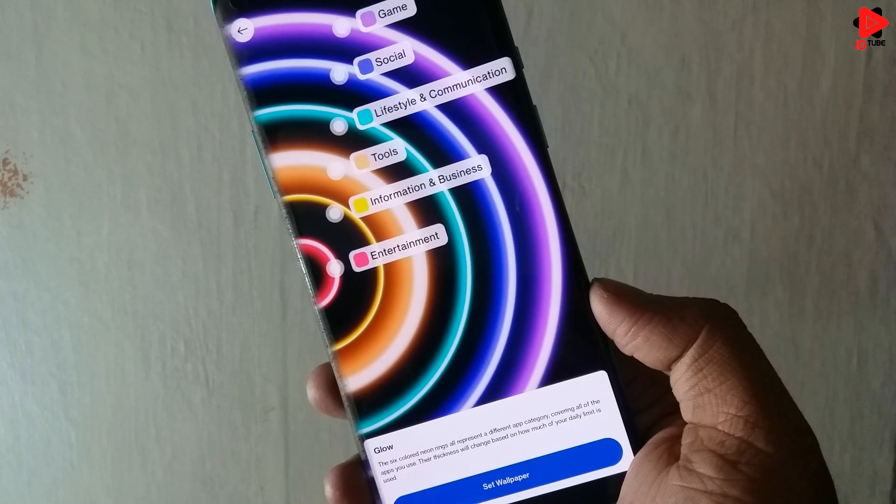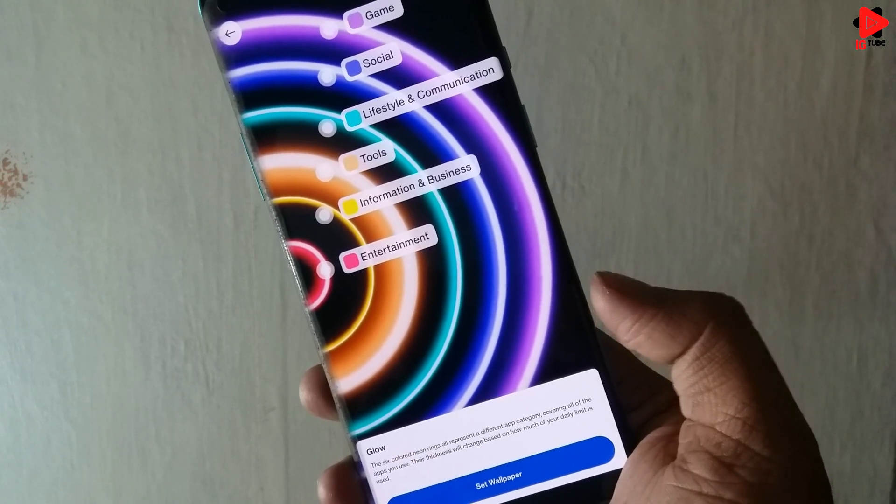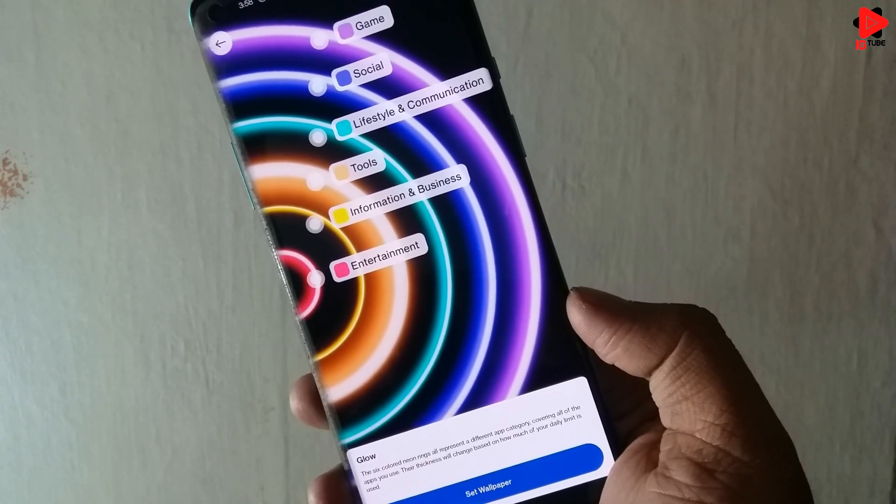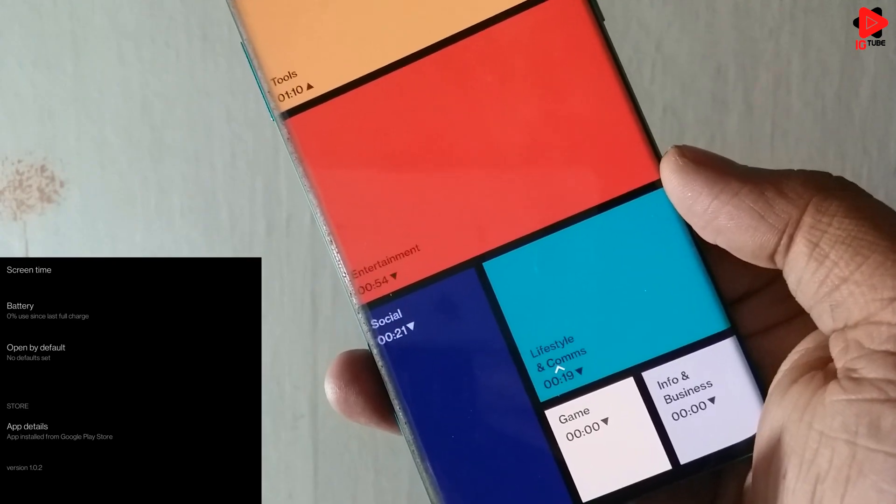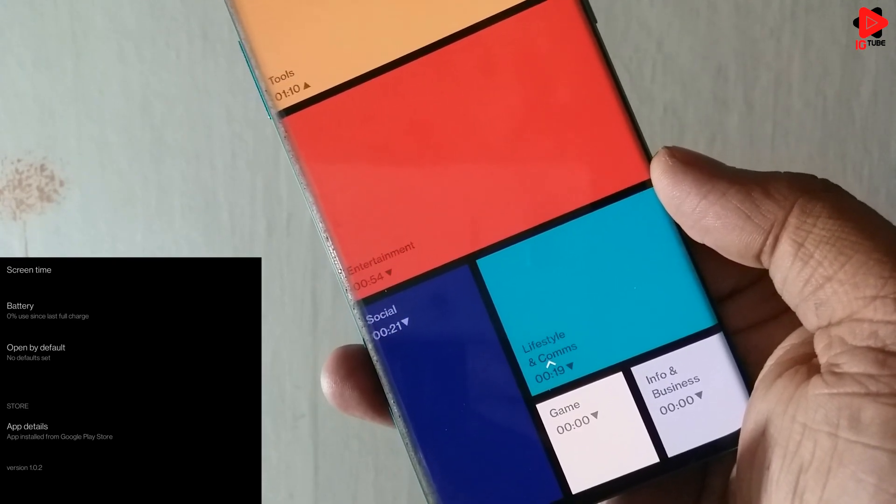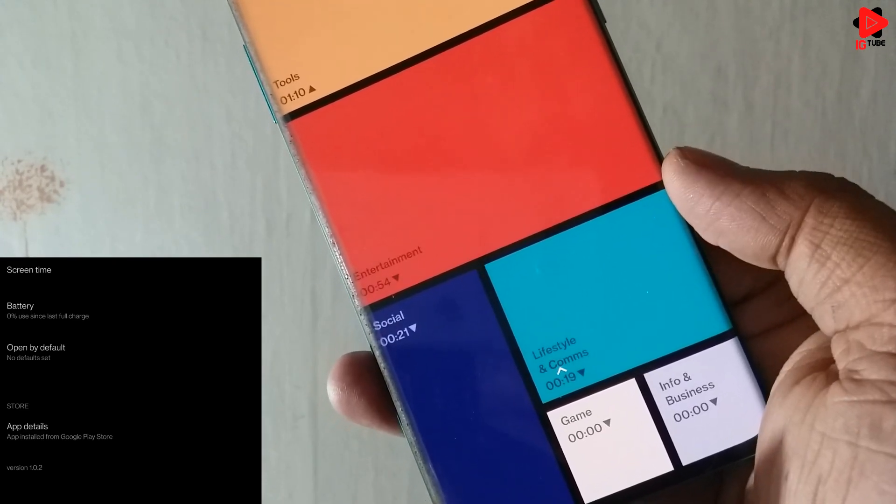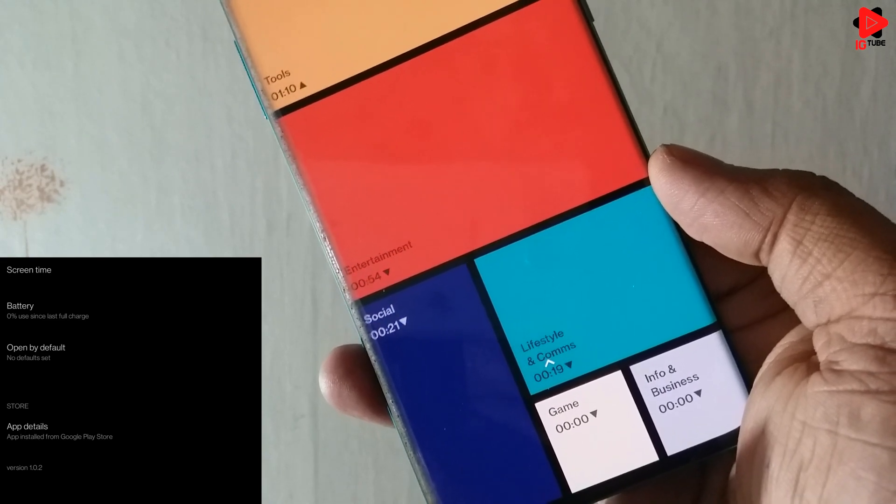The app gives you an idea about how much time you are spending on different applications. Now talking about the power consumption, I have been using this app for last three days and I didn't see any noticeable change.